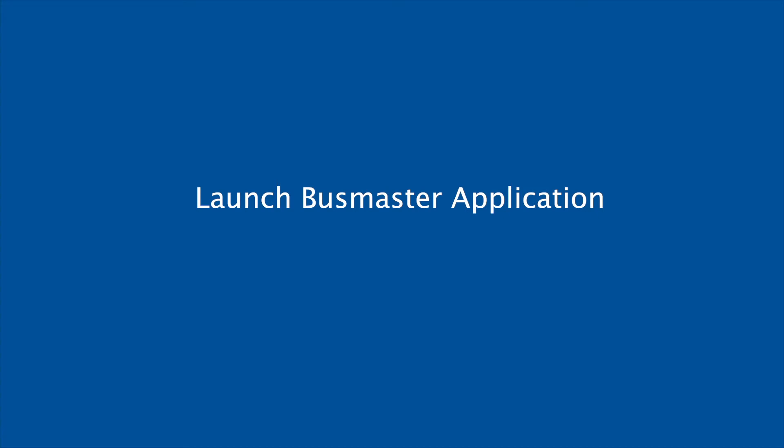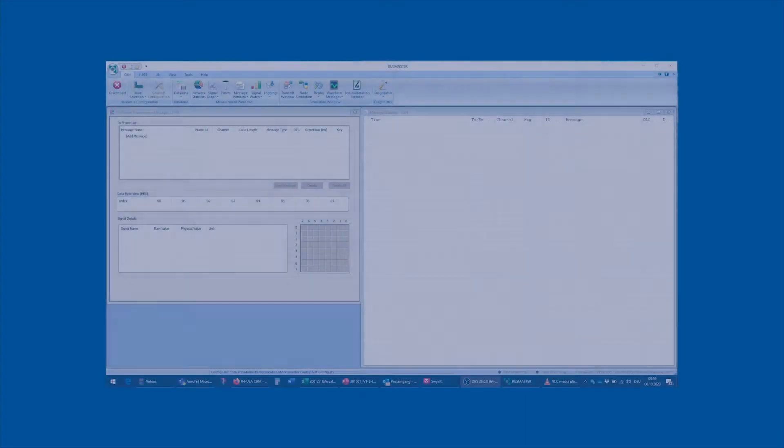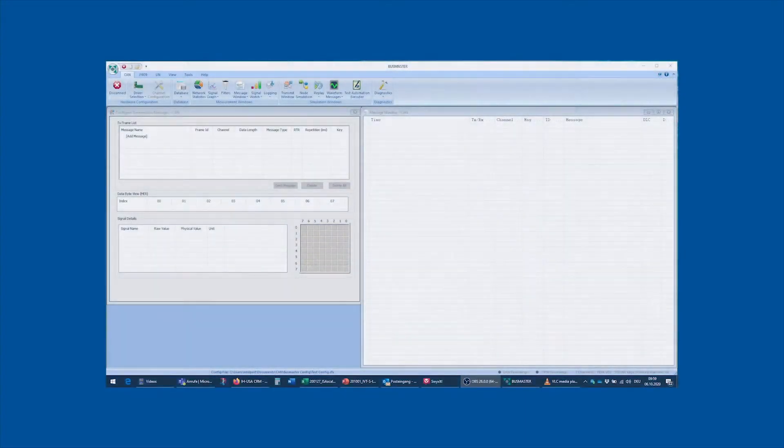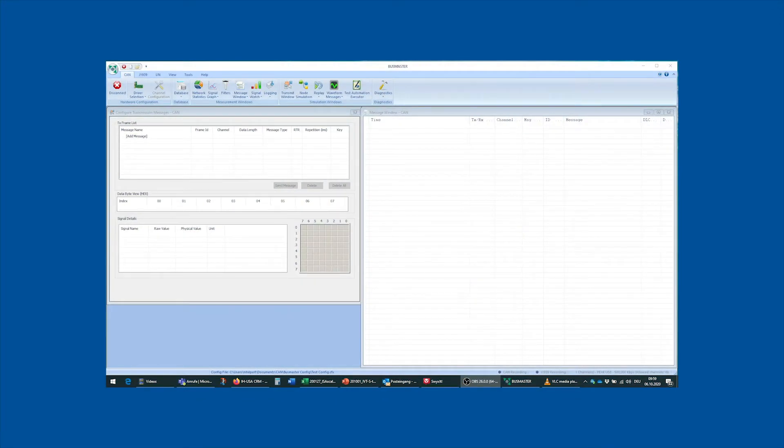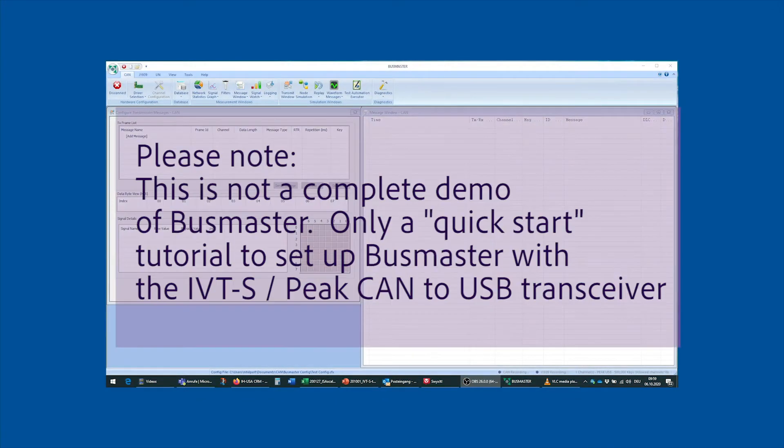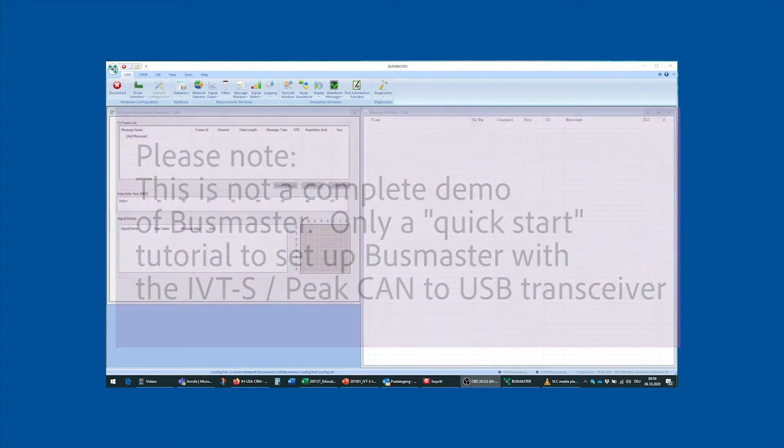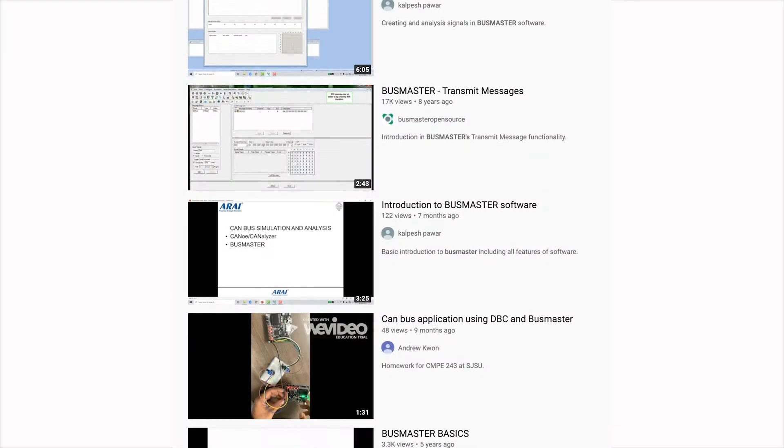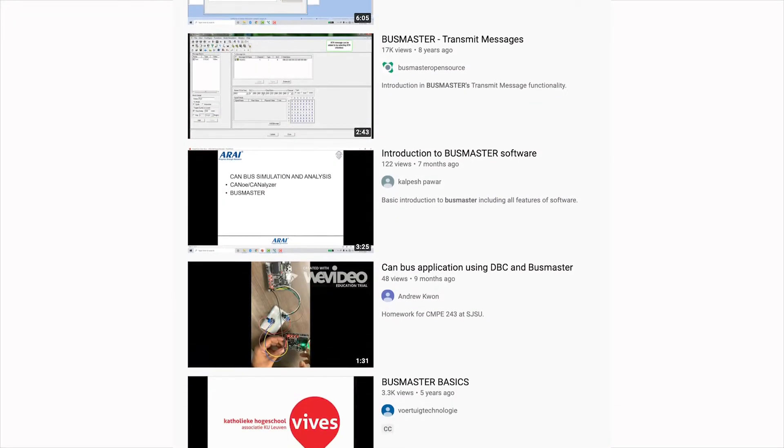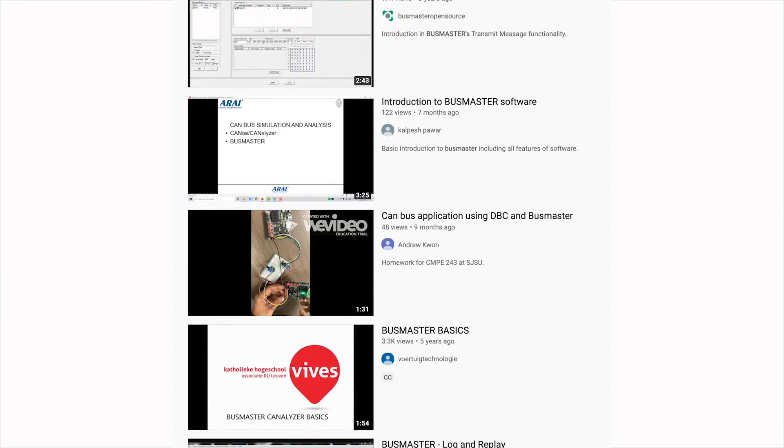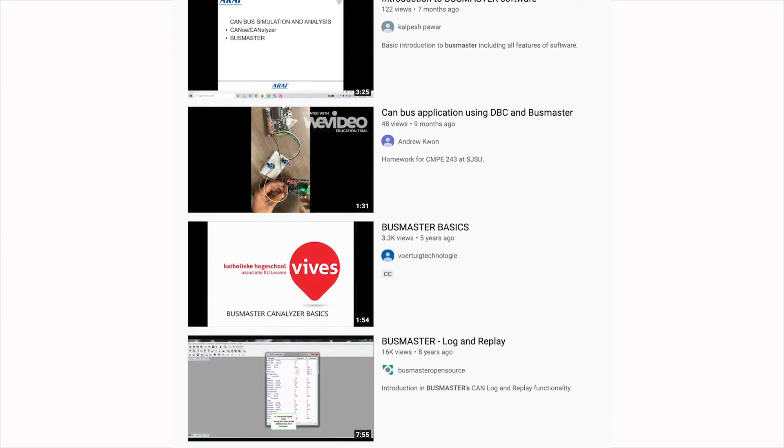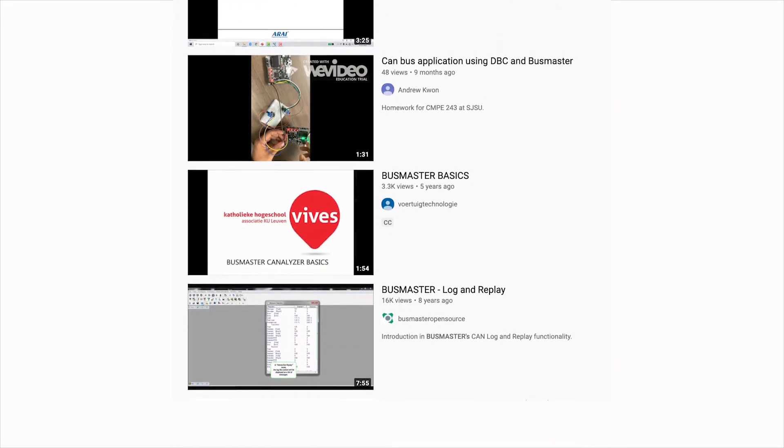These drivers need to be installed before we can proceed with this setup. After installing Busmaster version 3.2.2 on your machine and starting the application, you should see a window that looks pretty similar to what you can see on my screen. Now, this video is not supposed to be a complete demonstration of the Busmaster program. There's a lot of information on the internet about how to use Busmaster, and if you're interested to learn more, I would suggest that you research this on YouTube or any other internet source.